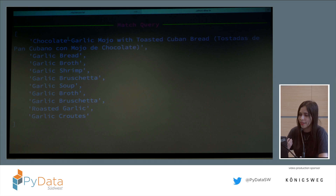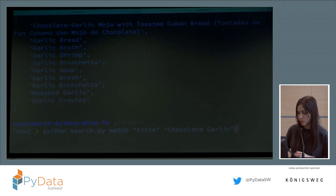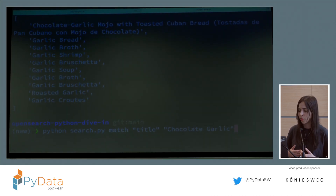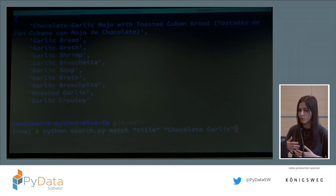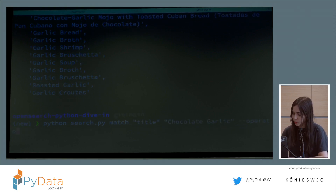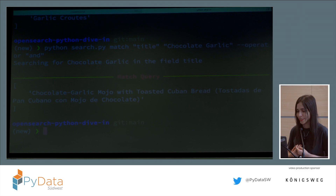You may be thinking: why do I still get results with just garlic if I'm using the match query? By default, the match query uses the OR operator, which means it checks for chocolate or garlic. If I want only documents that have both chocolate and garlic, I can give it an AND operator. Now I get only the Cuban bread, which I think would be interesting to try.